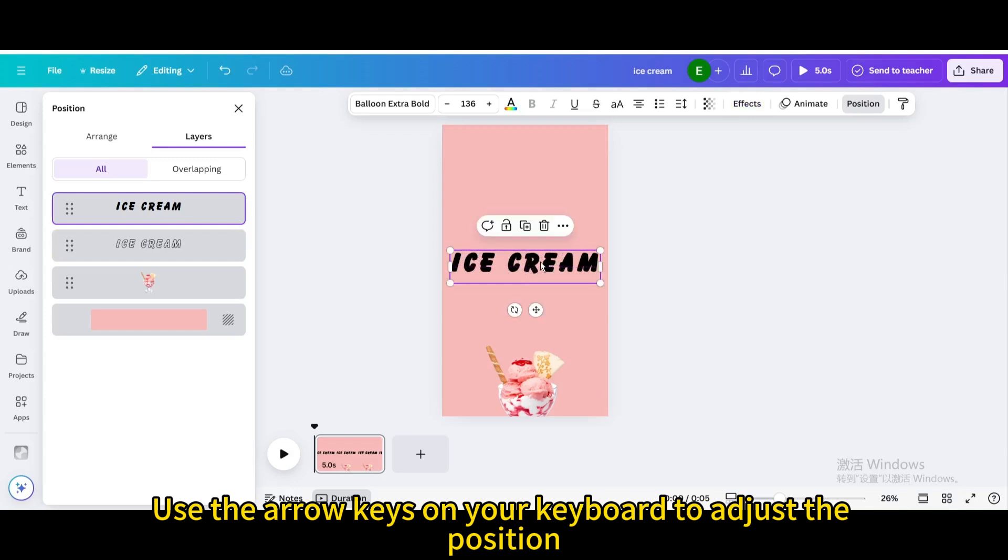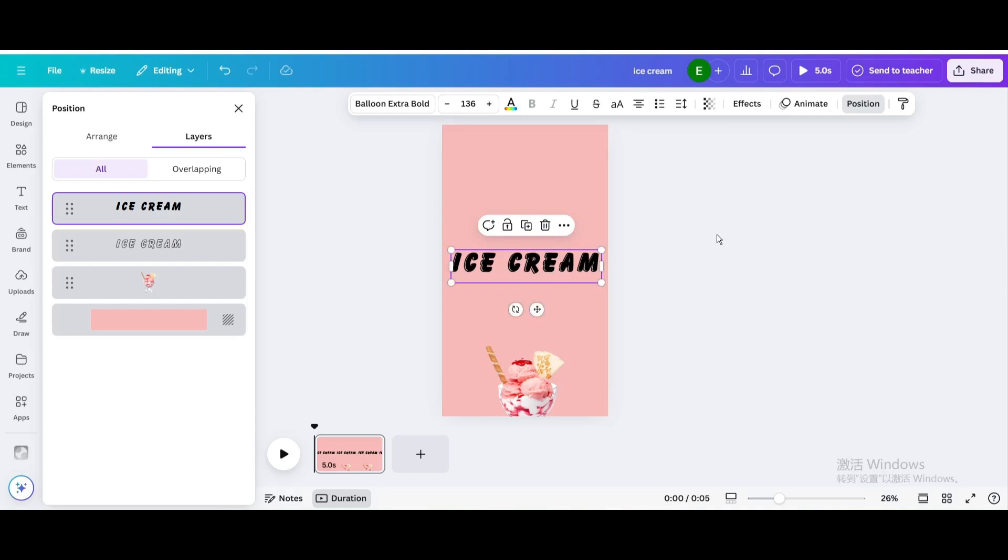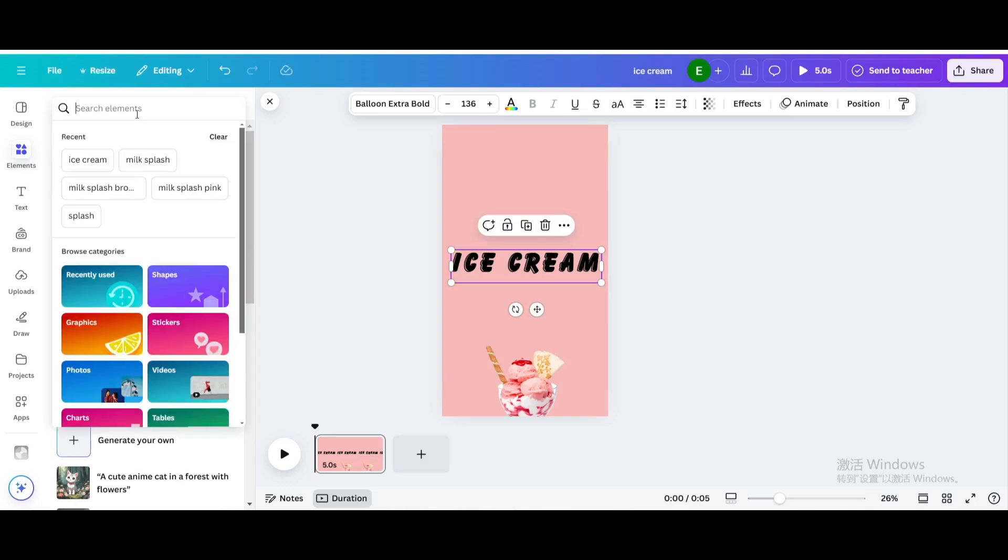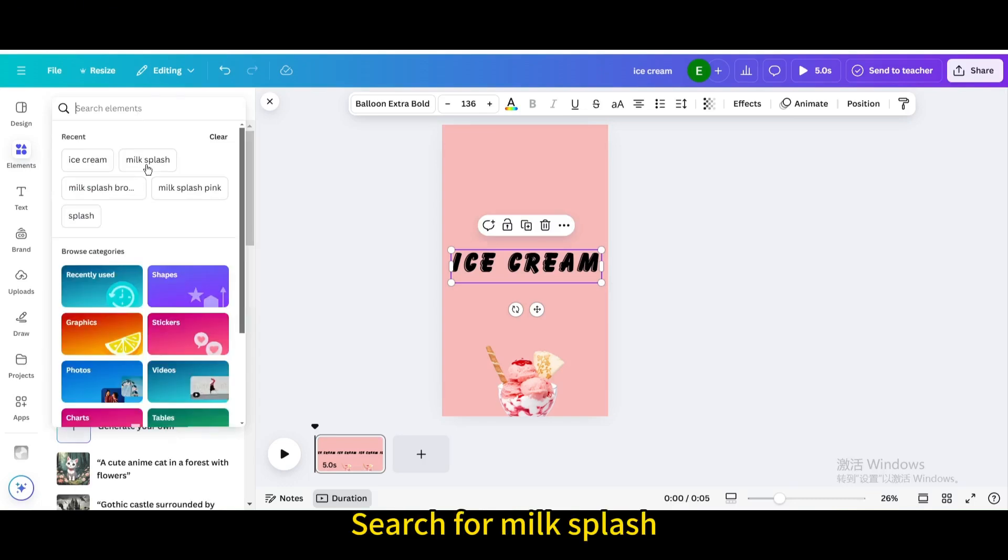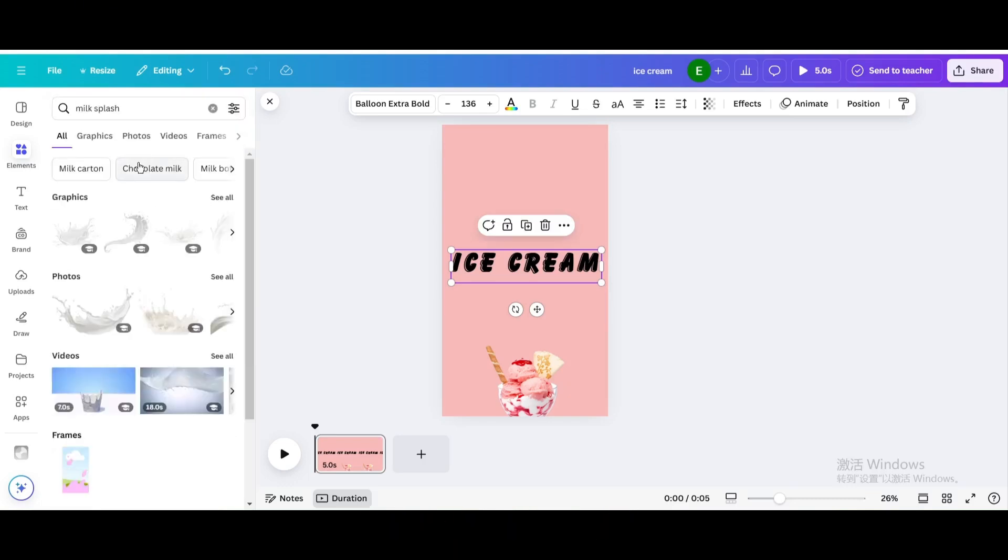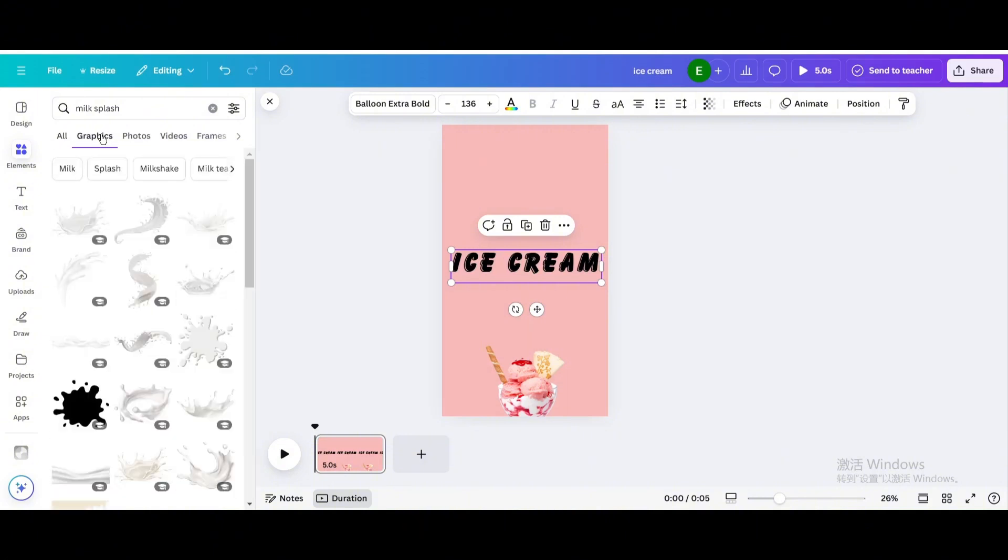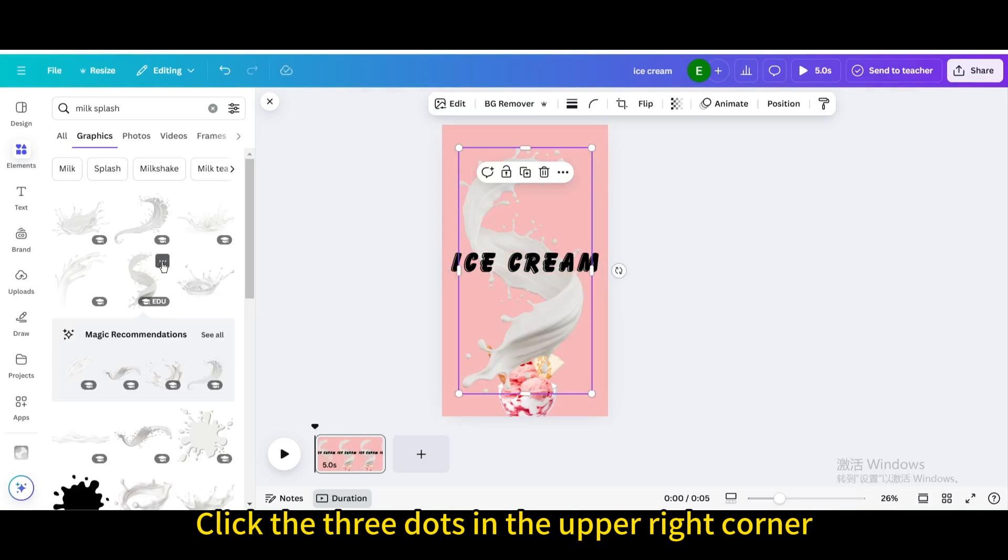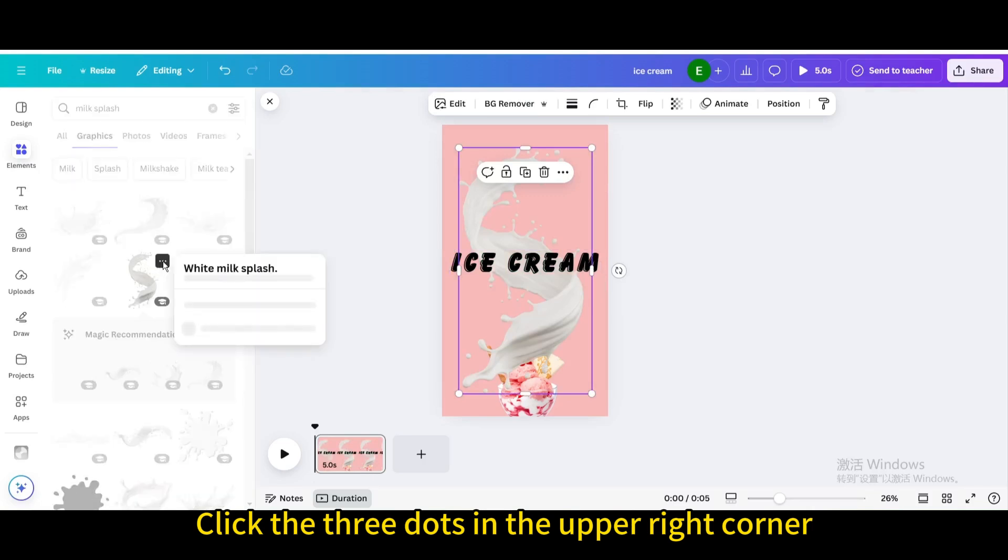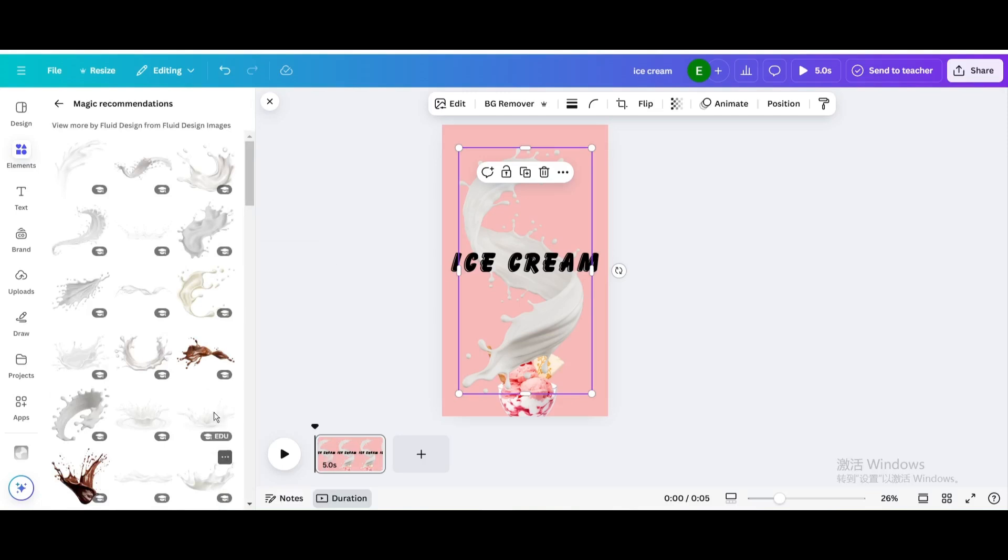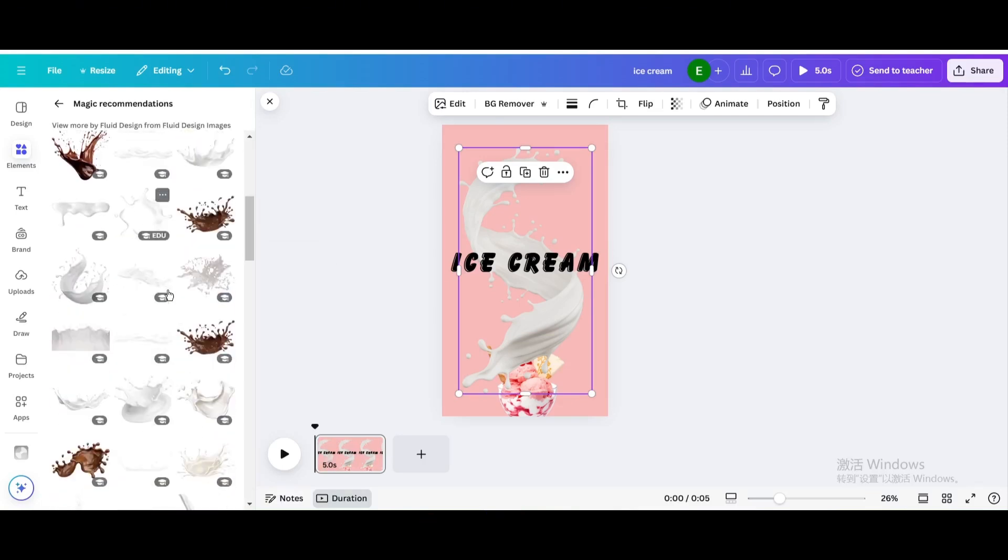Go to elements again, search for milk splash, go to graphics, choose this one. Click the three dots in the upper right corner, see more like this, scroll down.